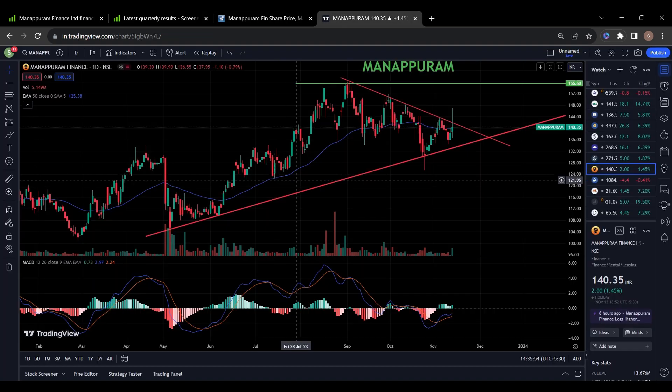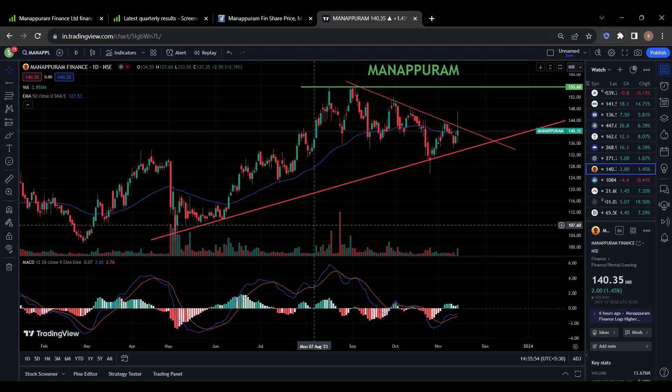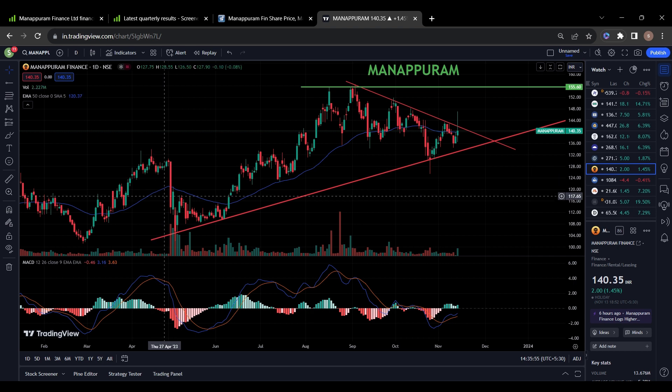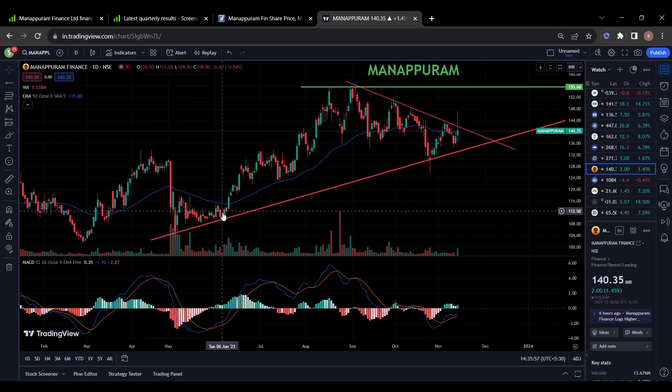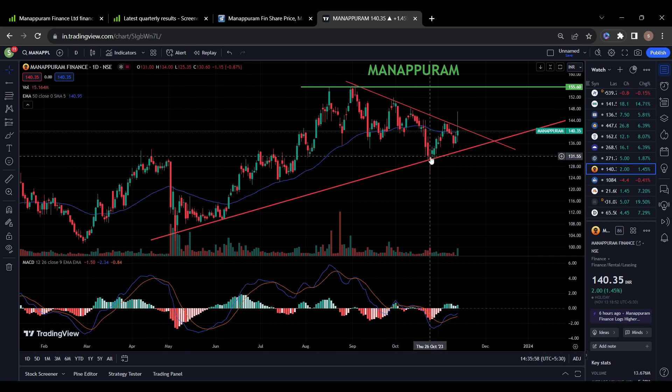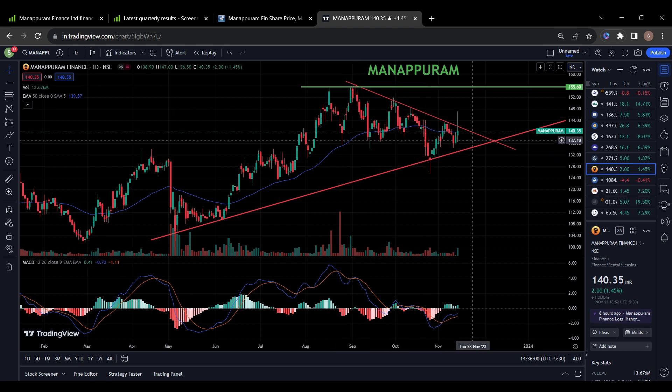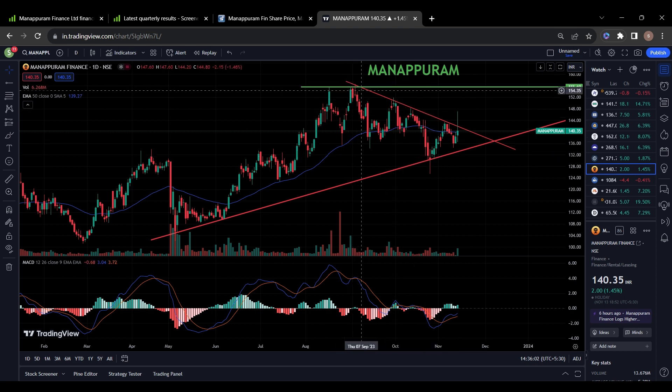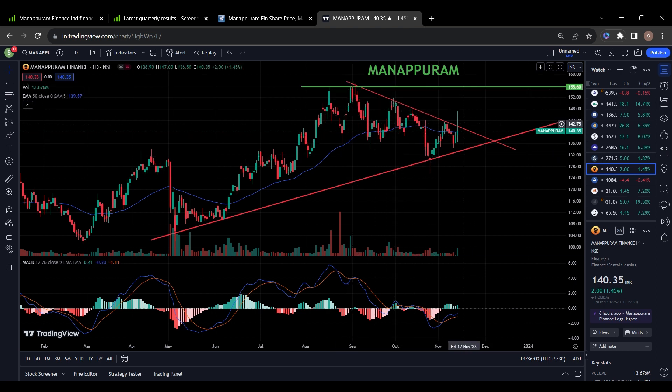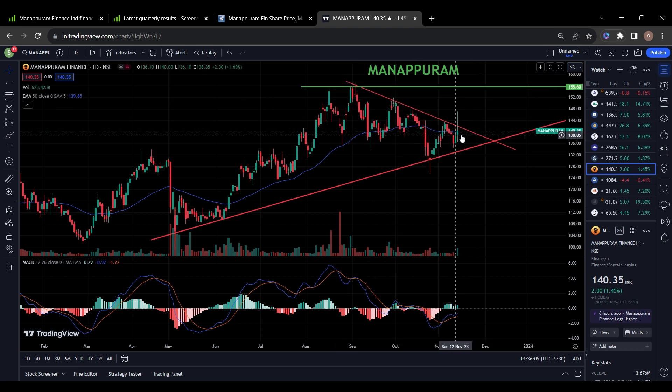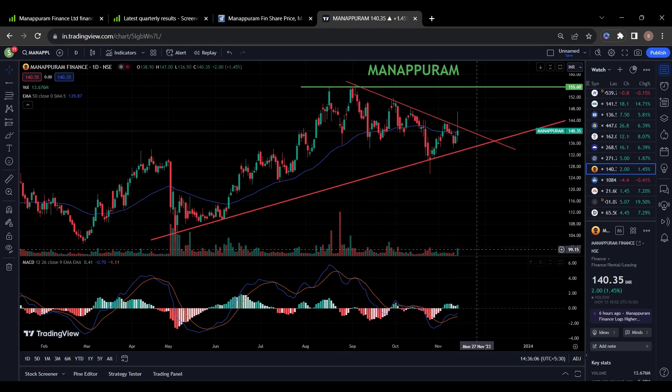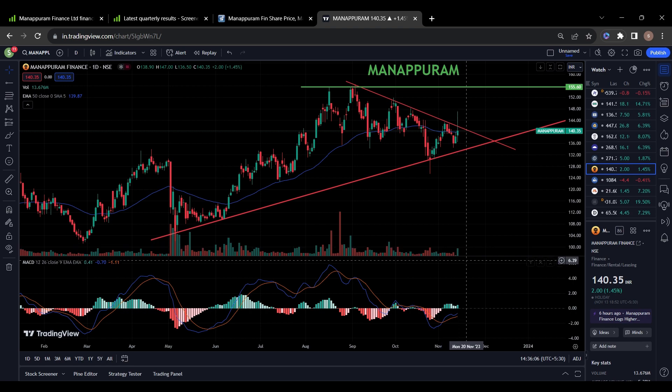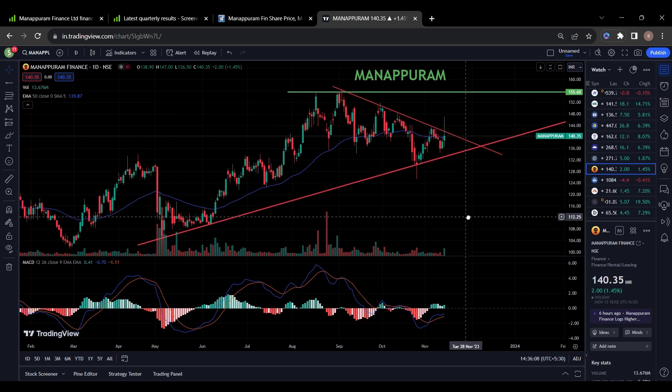Now coming to the chart, this stock is in uptrend. It took support on this trend line once again here and broke this trend line with bullish candle. Volume is also improving. You can keep this stock in your watchlist and do your analysis.